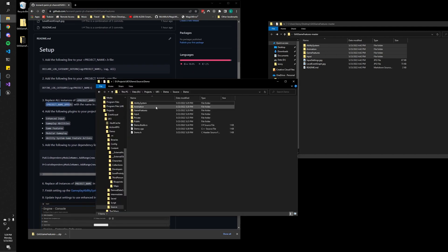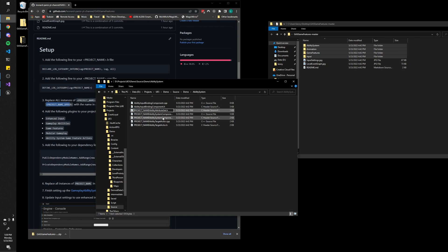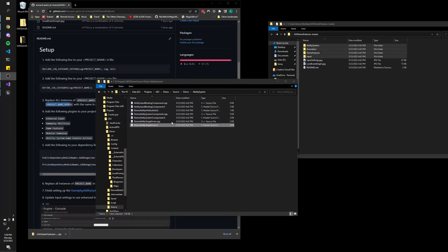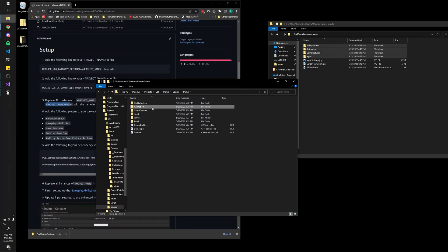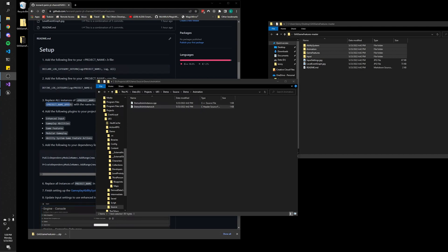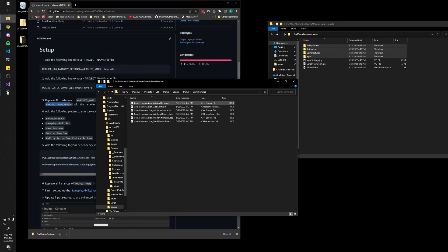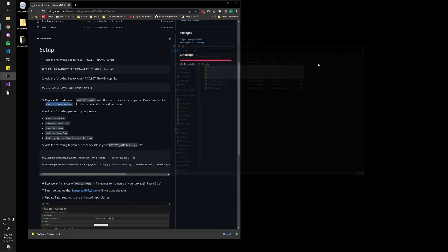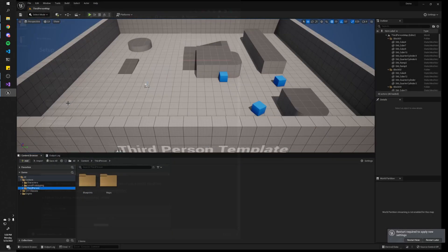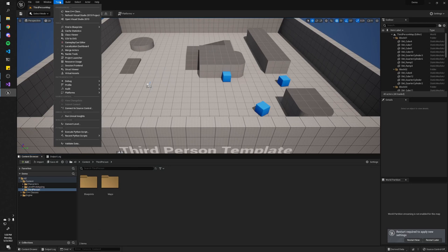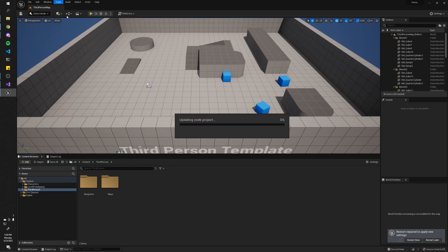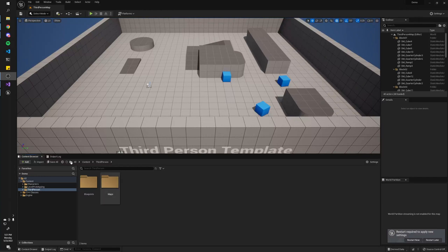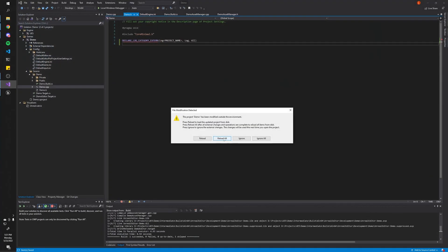Let's just replace these with our actual project name. These are done, and we also need to replace these two — I believe those are the only ones we need to replace. Let's double-check — all good. So we can close this out, open up the editor again, and hit Tools > Refresh Visual Studio Project. That will basically just import all of those files that we added — you can see they just got added.